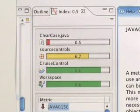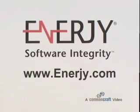So, speed up your development times by giving your code regular checkups. Download Energy for free at energy.com.